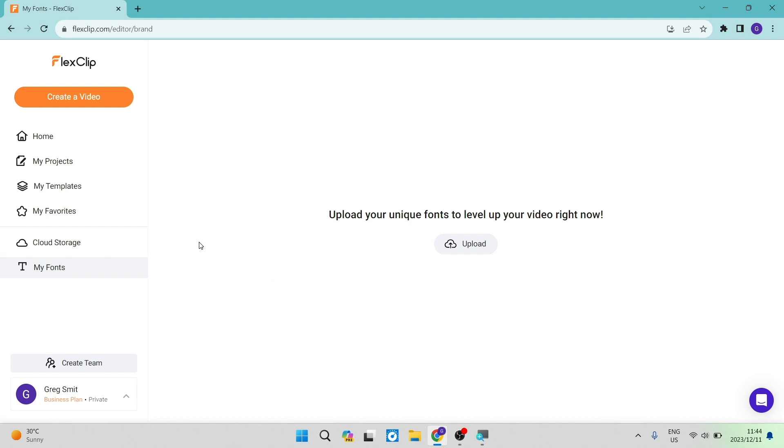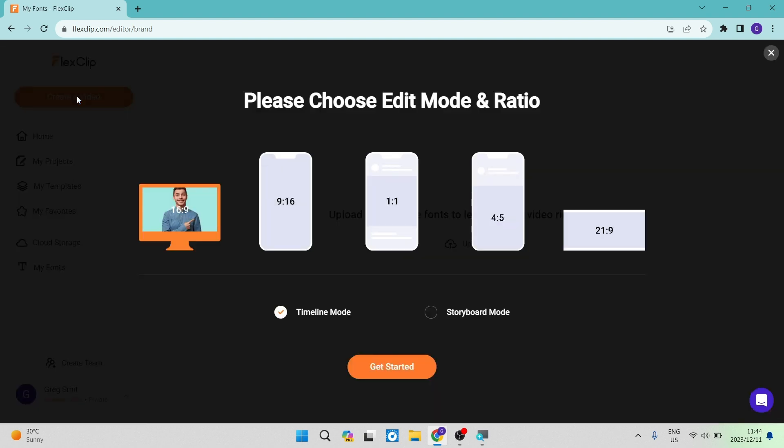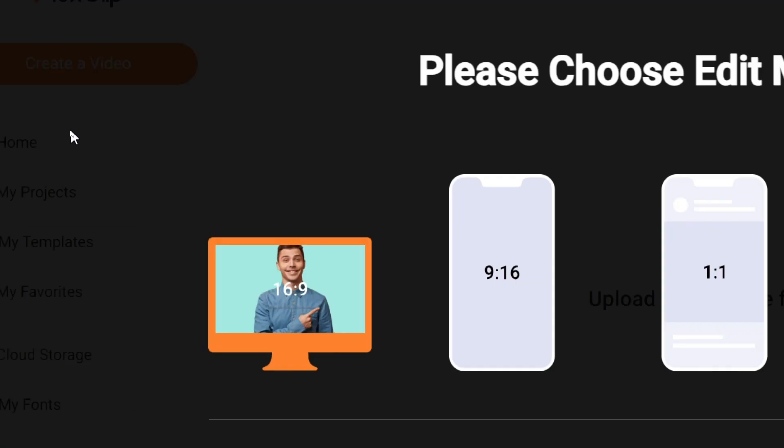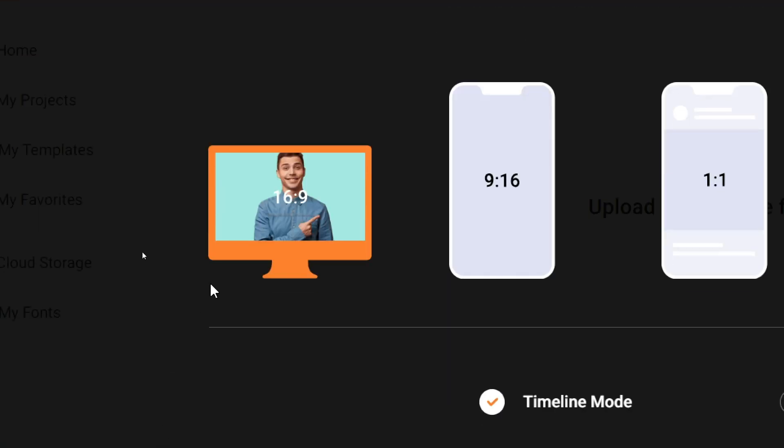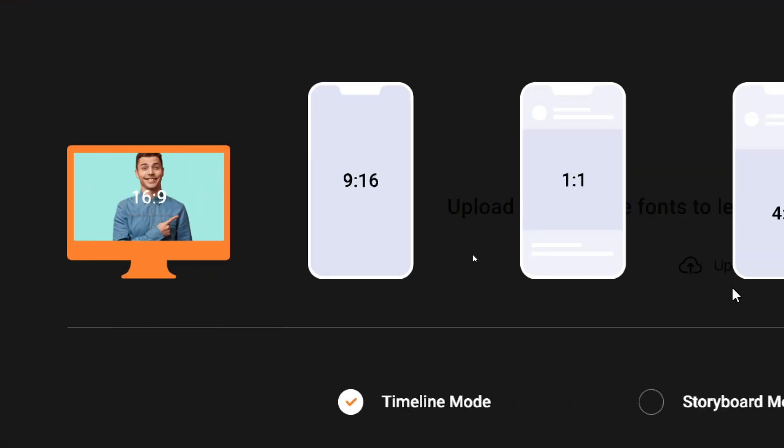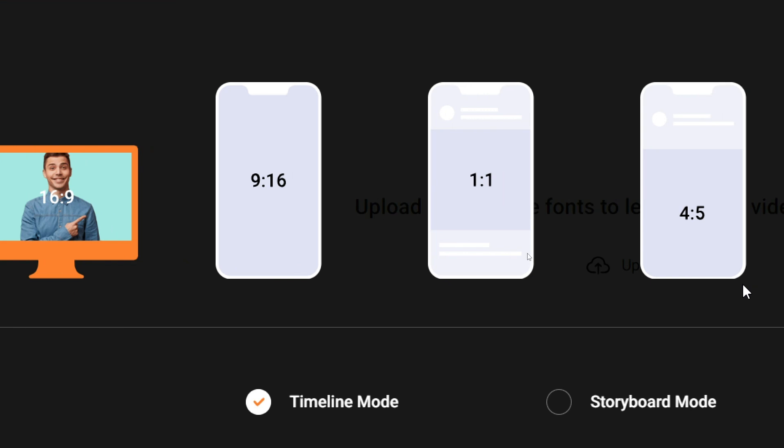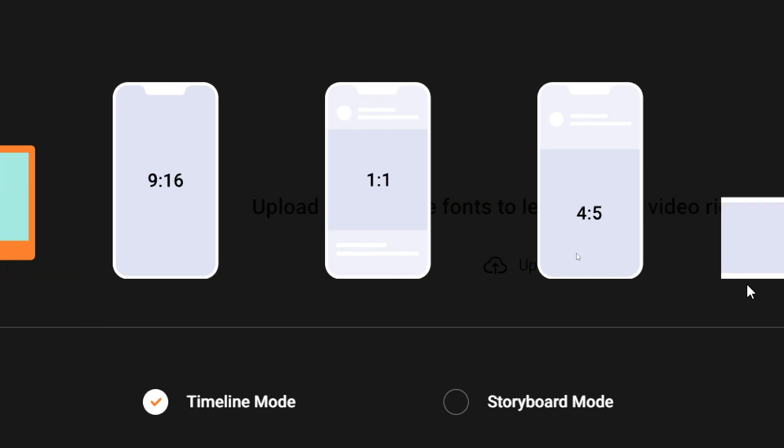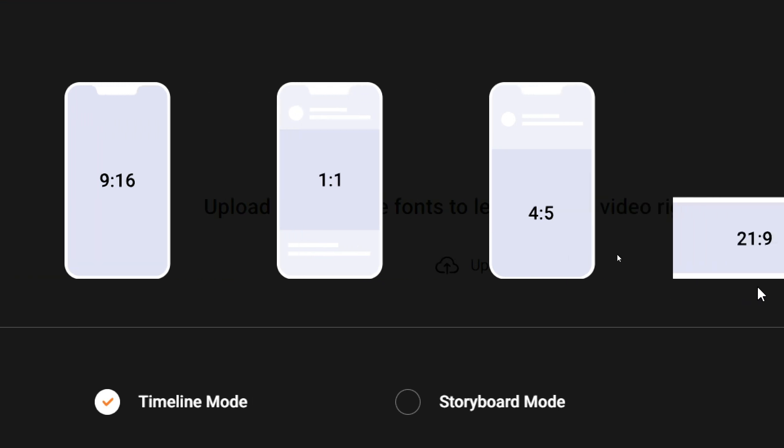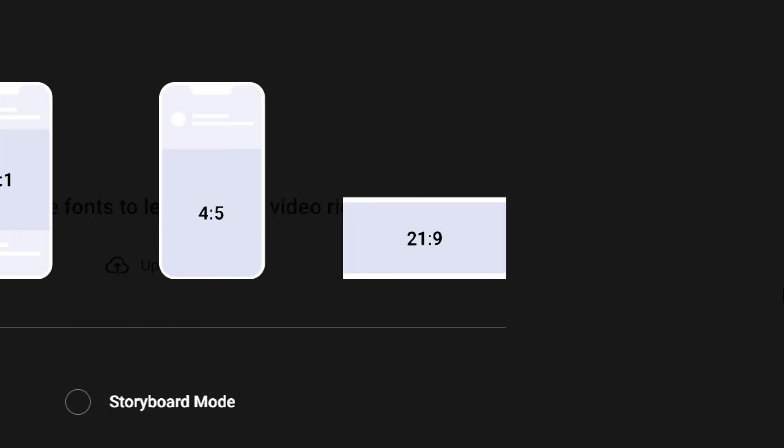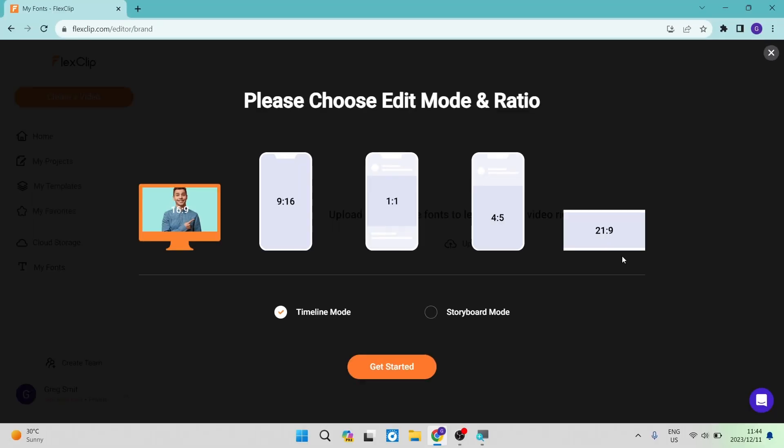Let us get into creating a video. On the top left-hand side, you'll see there is a create video button. As you can see, there are a bunch of options such as the 16:9 aspect ratio, 9:16, 1:1 which is square, 4:5, and then 2.1:9, which is normally not included in other video editors.